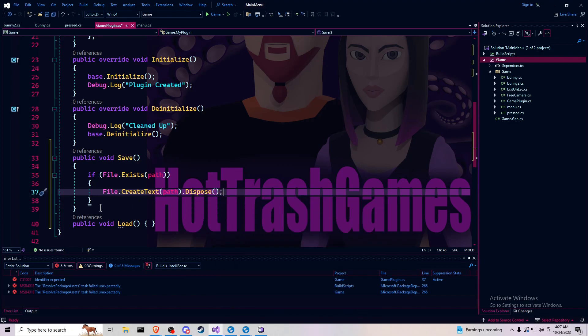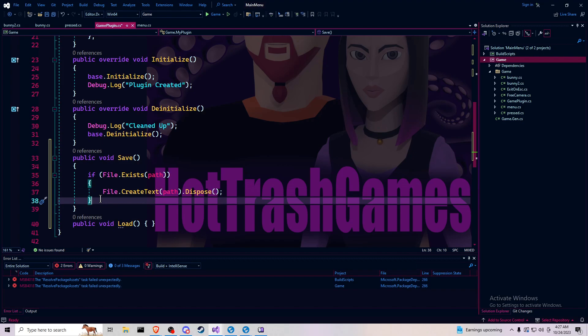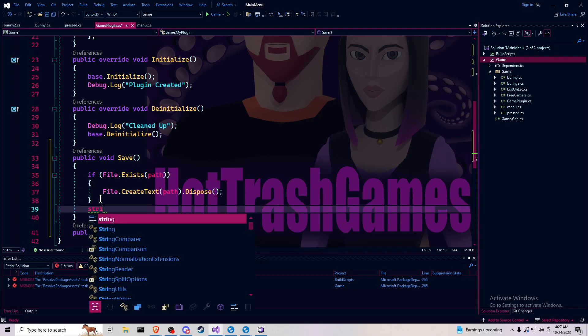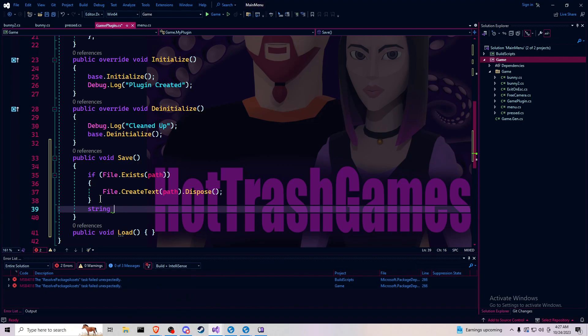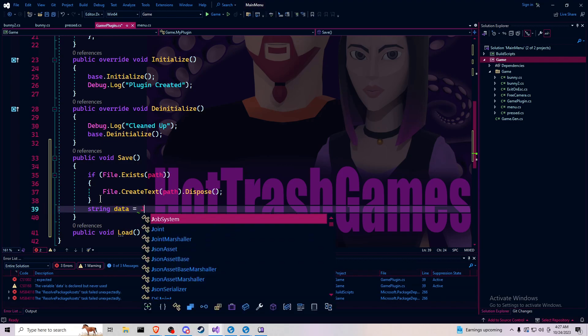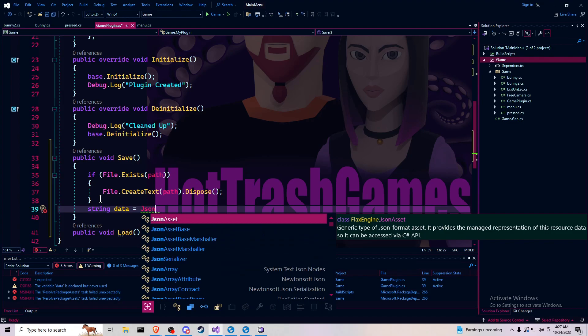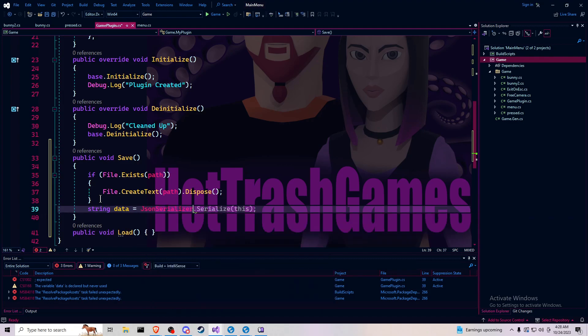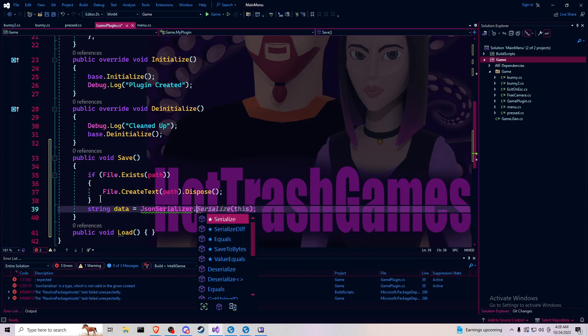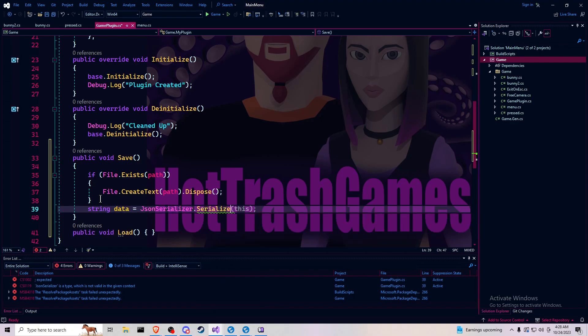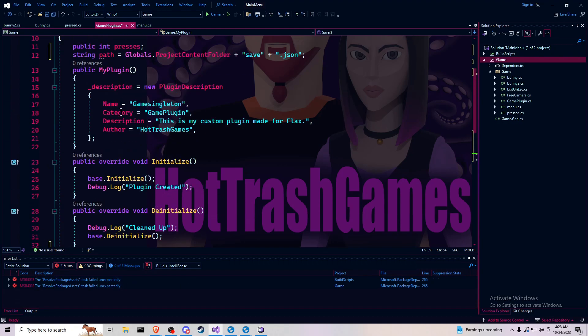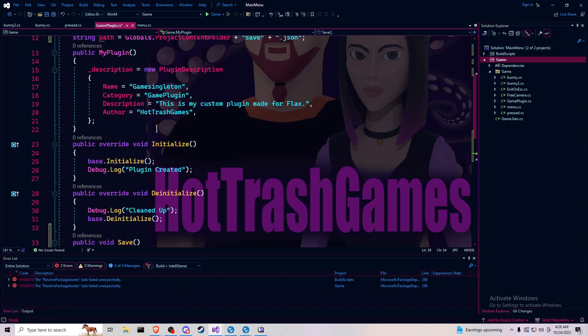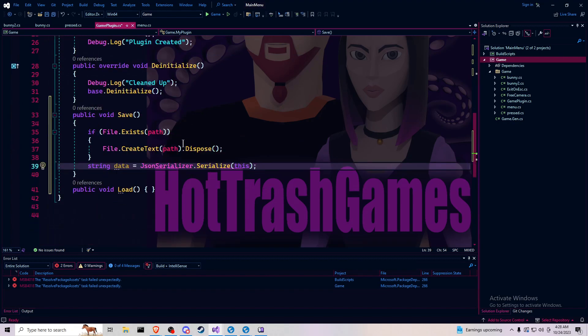So it'll get rid of the original file if it exists. And then we want our string data to equal JSON serializer dot serialize this. So it'll be serializing this file and all of its variables. So in particular, the presses will be serialized.